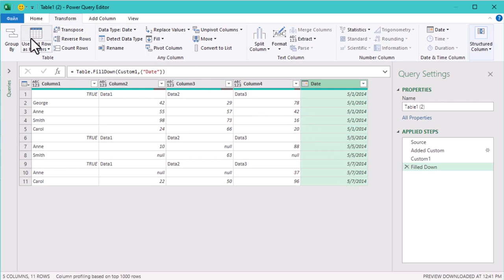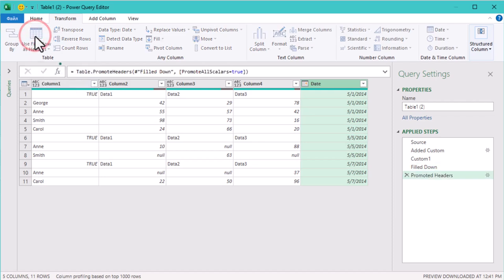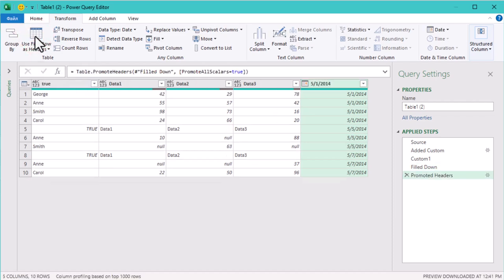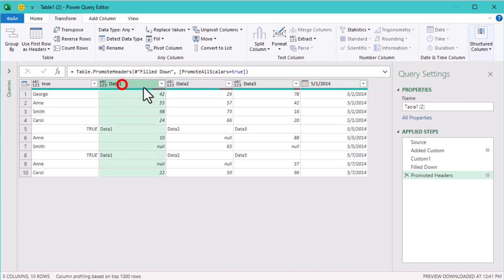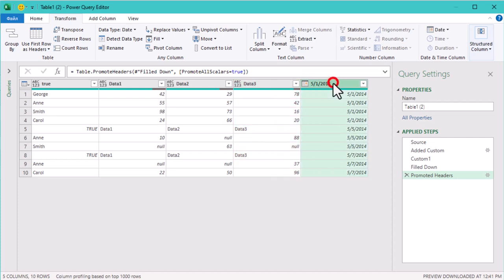Let's promote the headers, but keep in mind that Power Query by default uses a PromoteAllScalars equals true argument, which could accidentally turn the first date into a column name. We'll remove that to prevent issues.